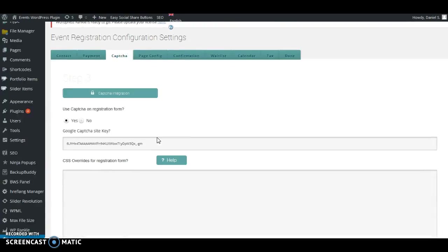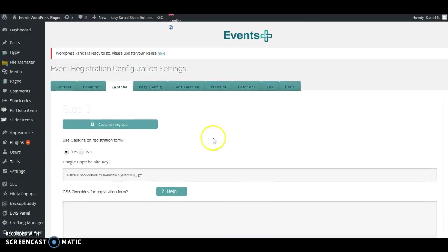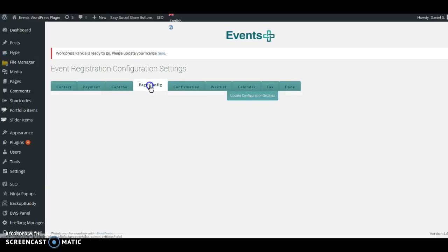For Captcha, you have to create a Google Captcha site key. Go to your Google account and retrieve the Captcha key, then paste it in here and you will be able to use Captcha. If you don't add anything here then Captcha will not work, so make sure you add your Google Captcha site key.